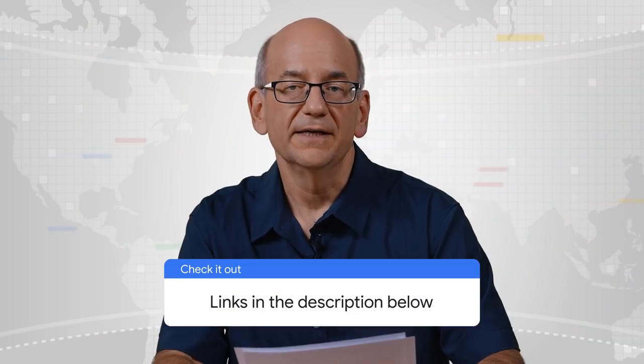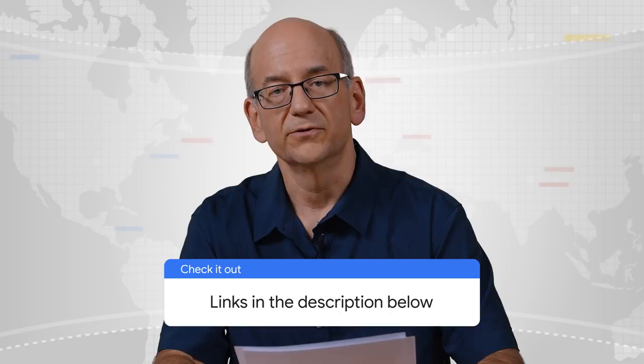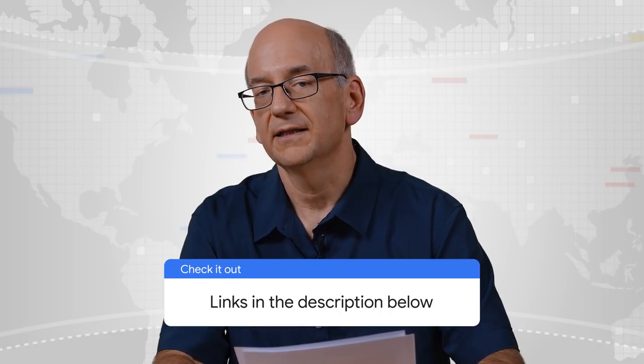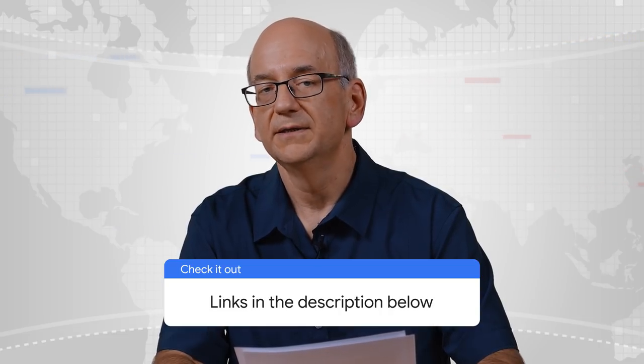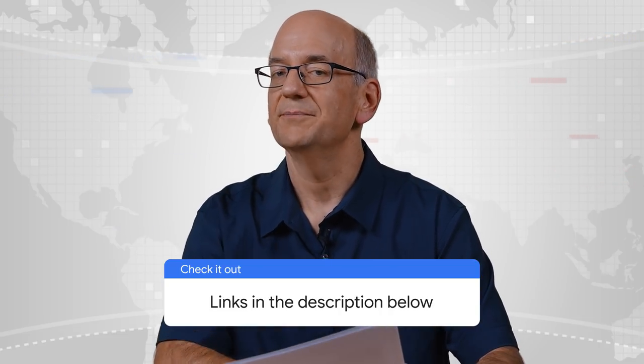We have two more events lined up this year in Zurich, Switzerland, and in Tel Aviv, Israel. So see you there, perhaps.